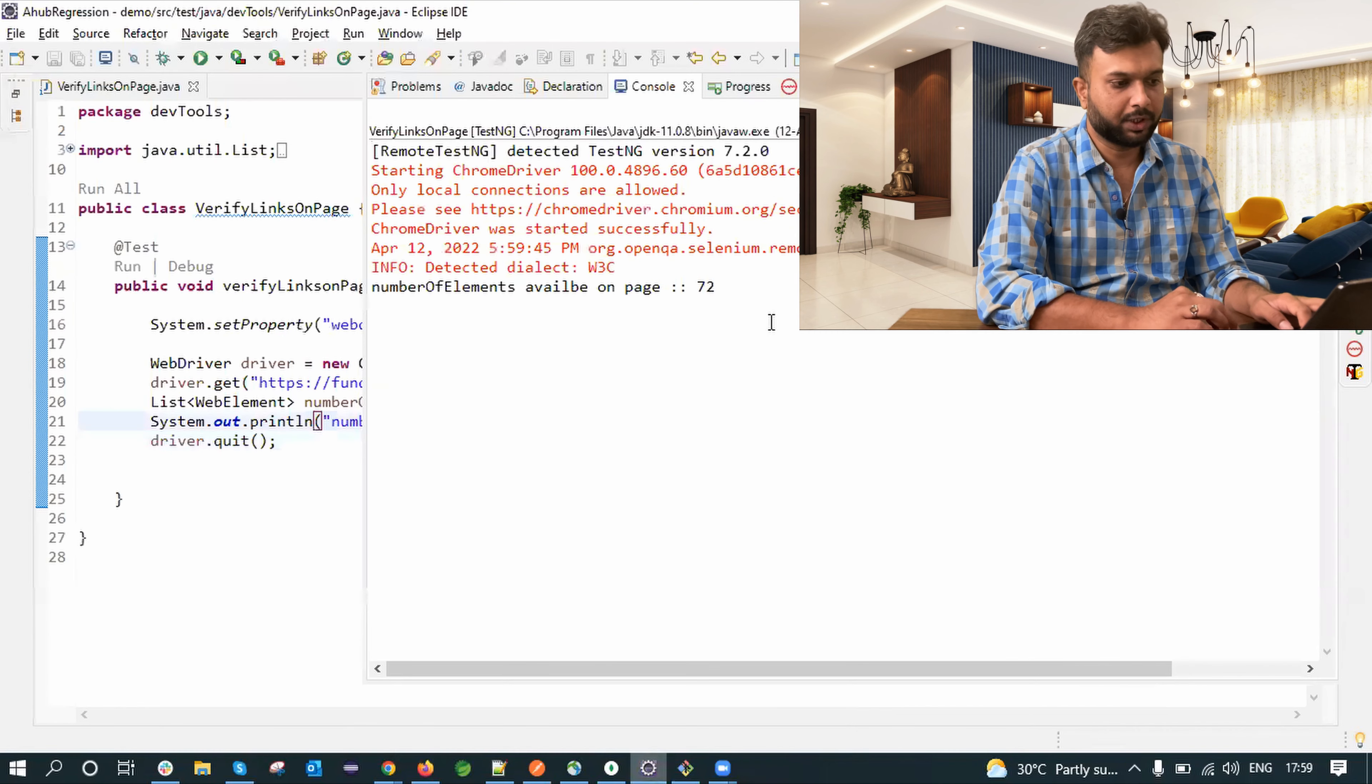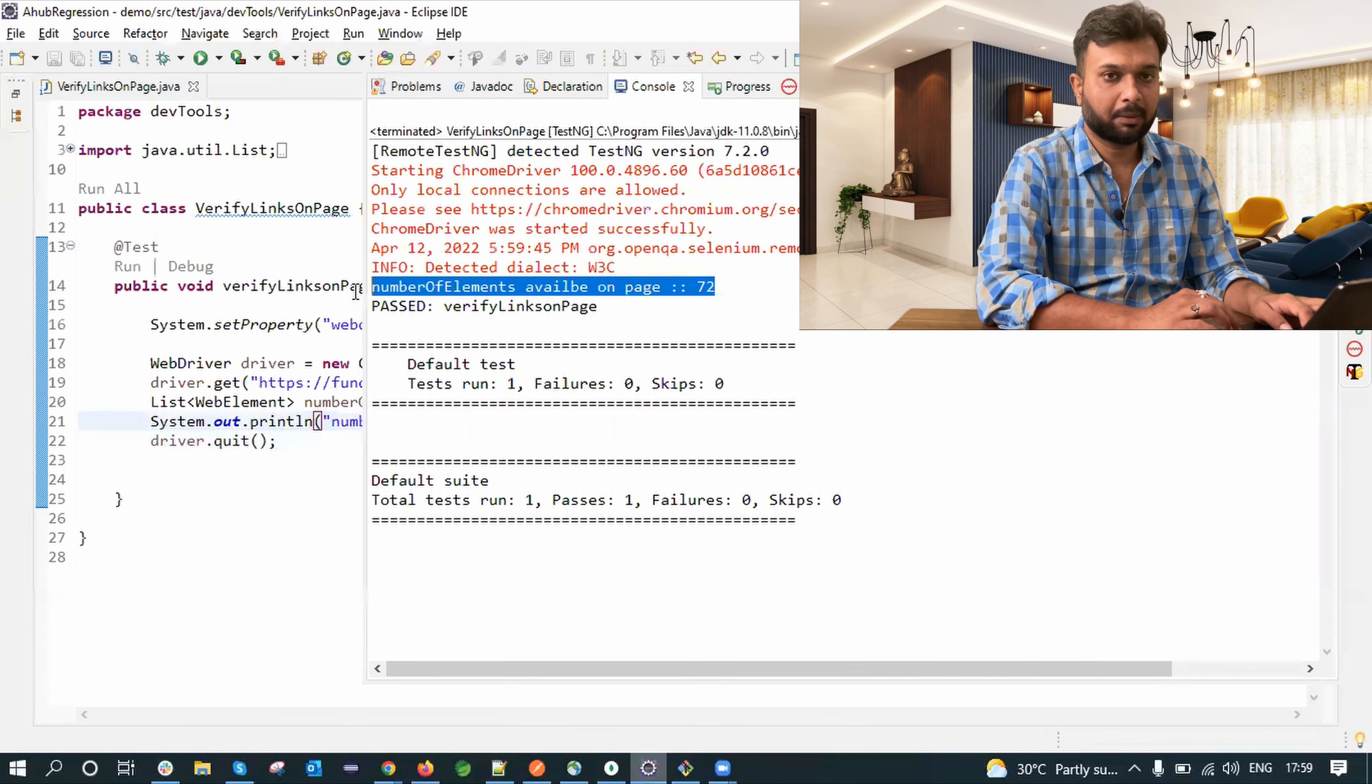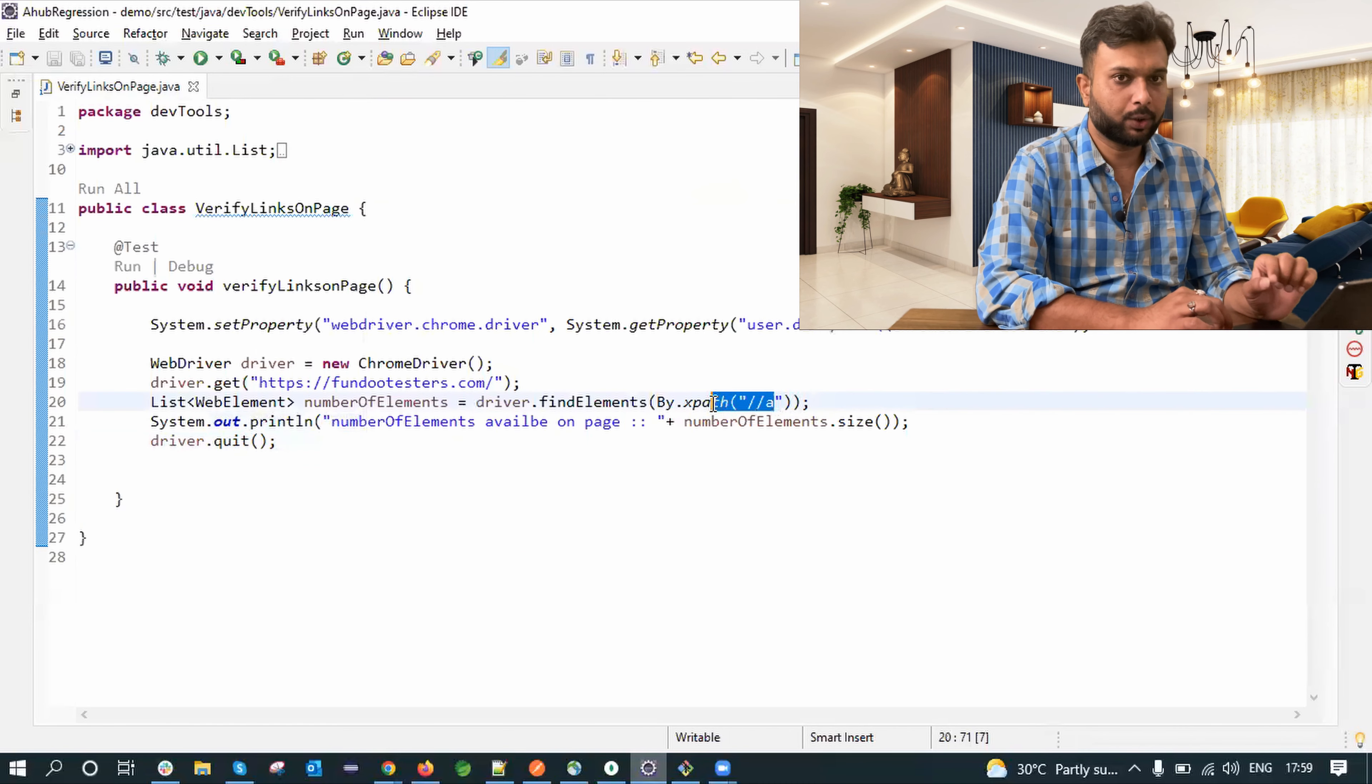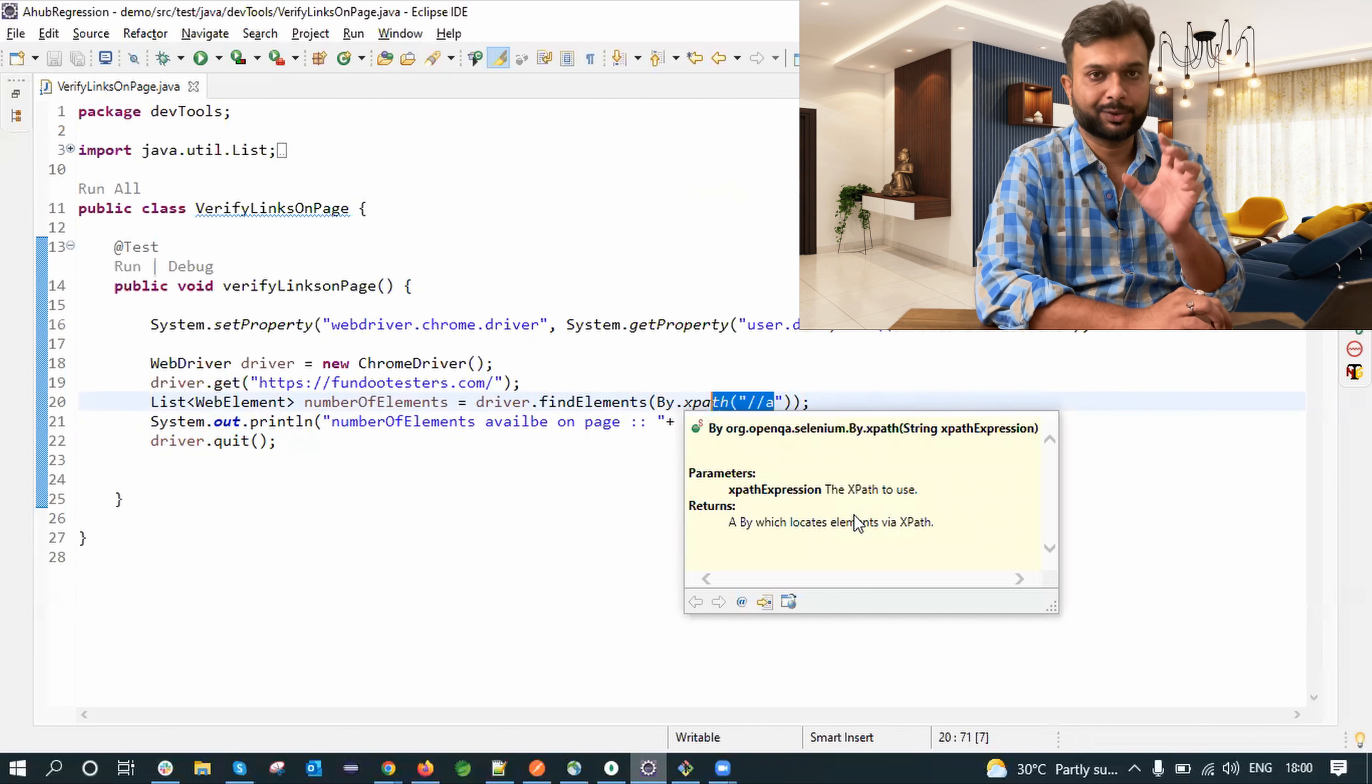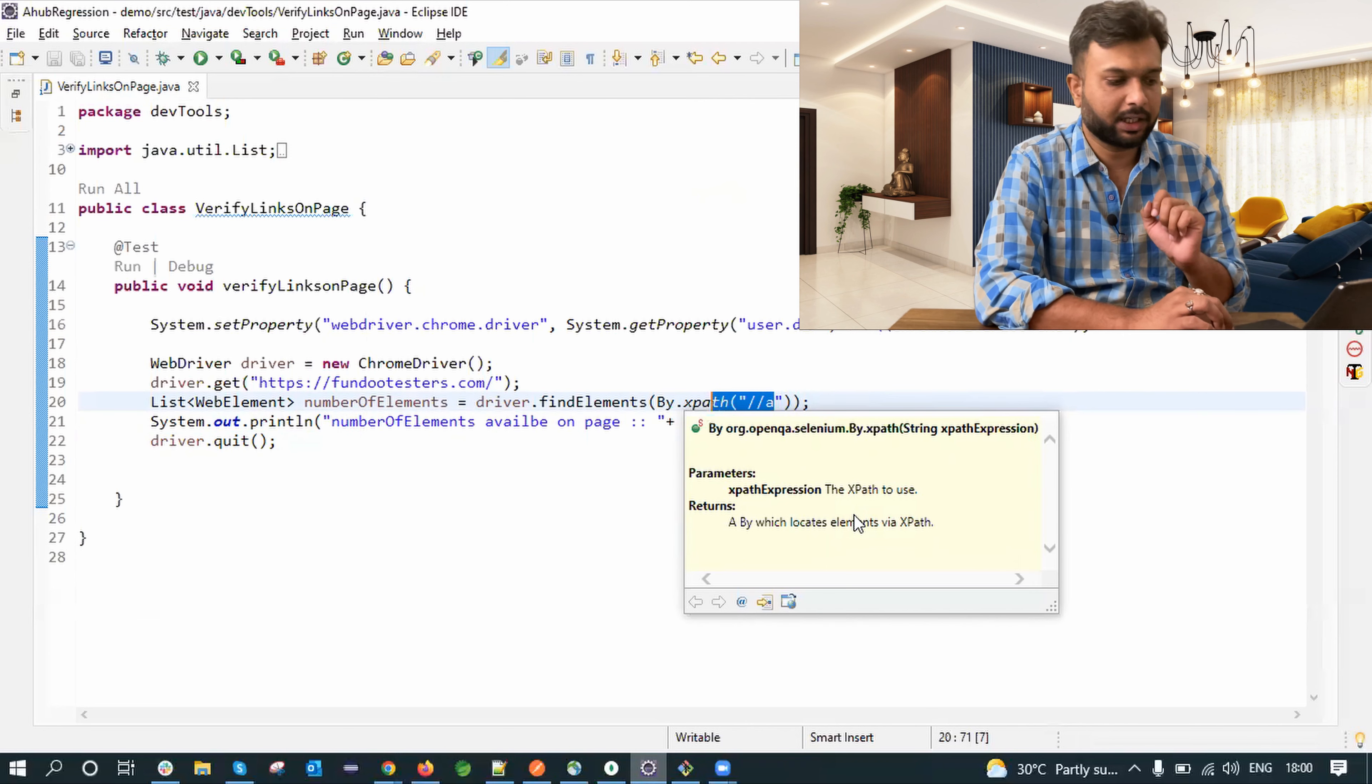Okay, so now it is showing 72 elements are present for XPath double slash a but according to the dev tools it should be 75. So some mismatch is there.